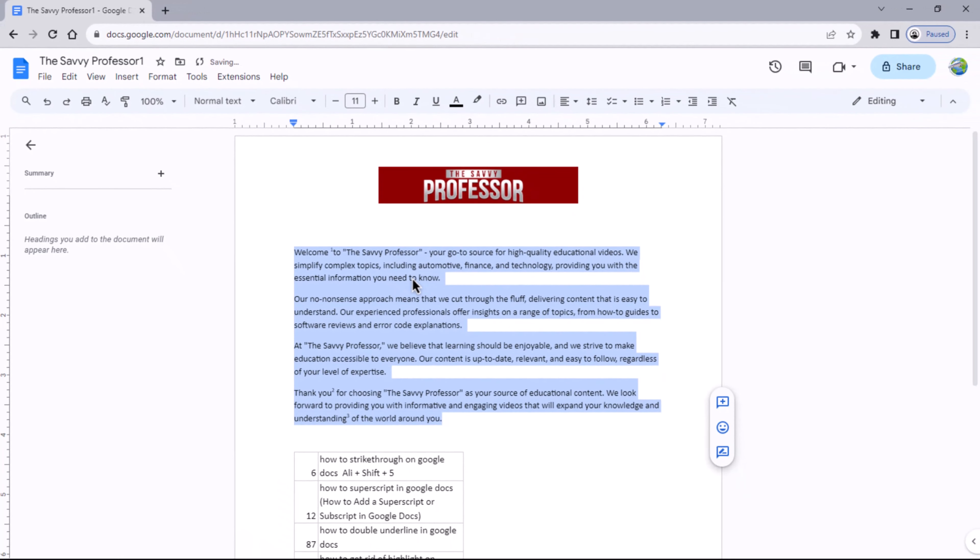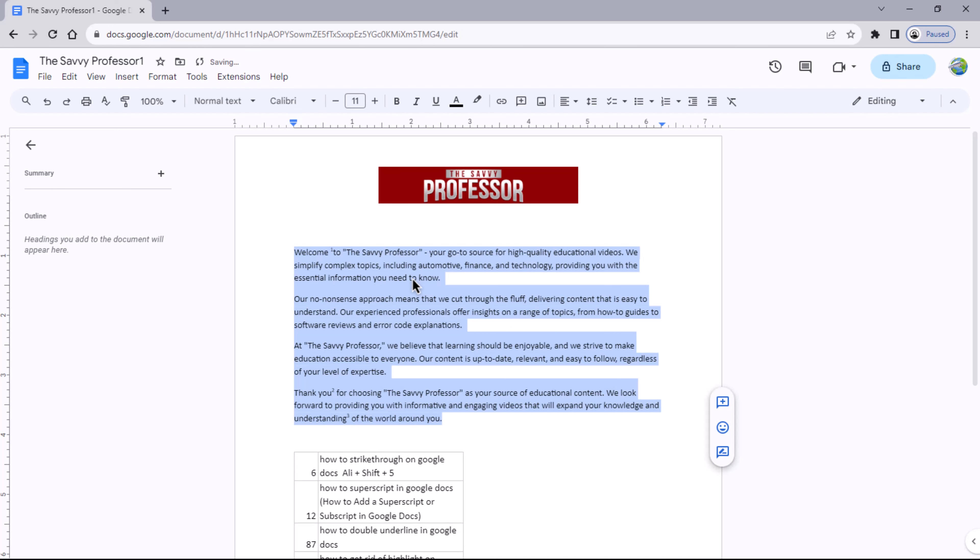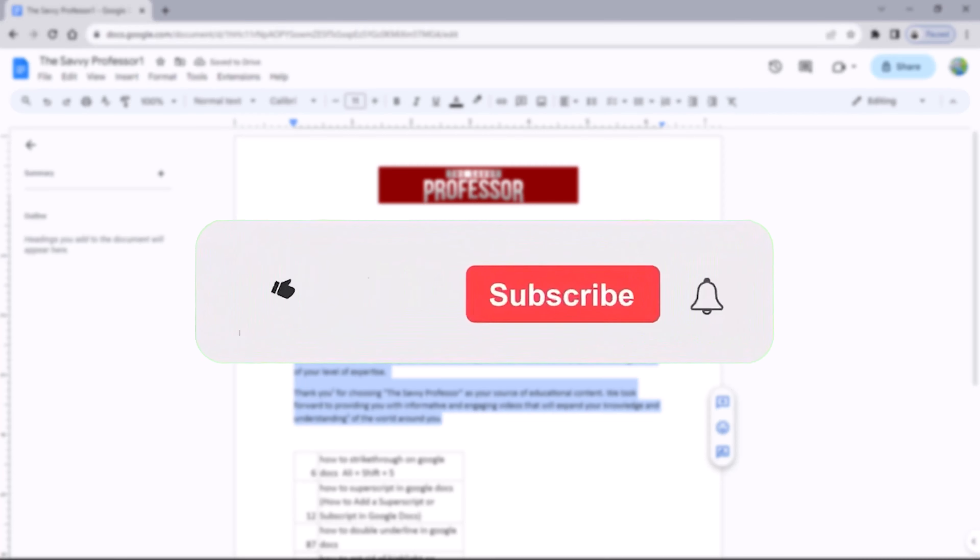And you will notice that the space between paragraphs disappears. By following these steps, you can adjust the spacing in your Google Doc document to meet your specific needs. That concludes the video. Don't forget to hit the subscribe button.